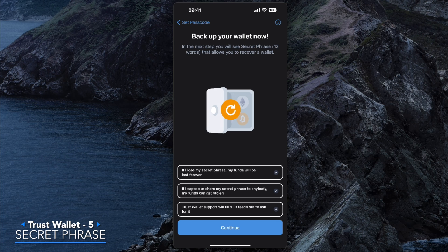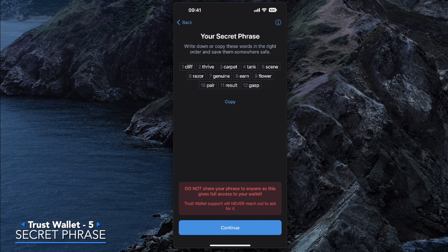Now back up your wallet. Make sure you understand that if you lose the secret phrase that's going to be shown to you, you lose your money. This is very important — if you lose this phrase, even the Trust Wallet team can't help you. This is your secret phrase: it's 12 words. Make sure these words are not shown to anyone. Write them down and keep them very secure, because with these words someone can access your wallet and take your funds.